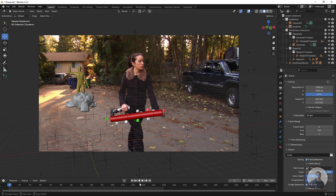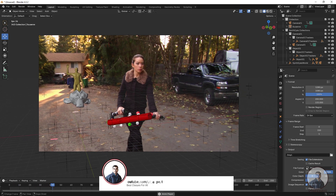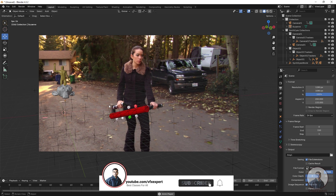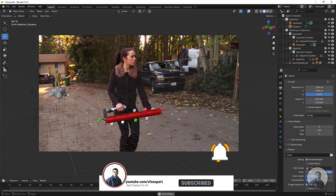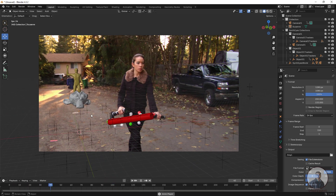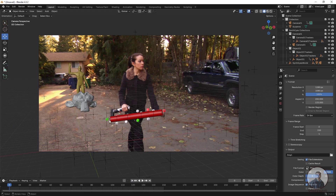Now you can see this is our test geometry in the scene. Play and check the camera movement quality. The test geometry is placed in the scene and is moving according to the camera movement. If you want, you can create another copy and place it elsewhere.